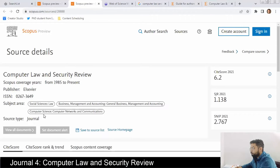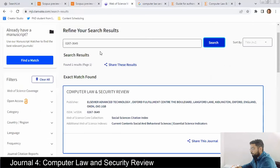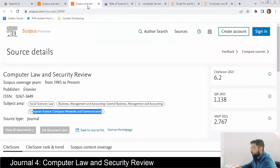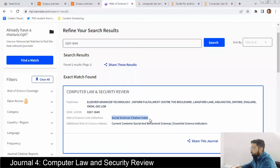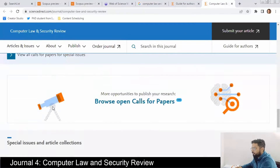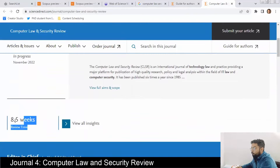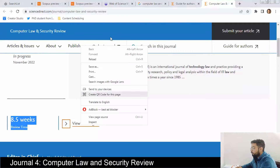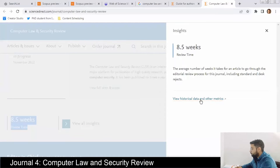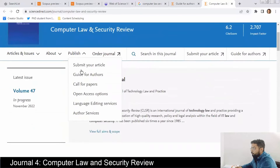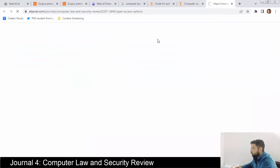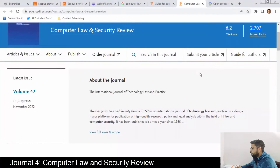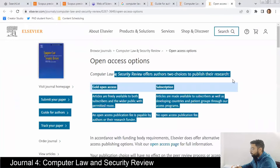This journal is indexed in SSCI (Social Sciences Citation Index). The review time is 8.5 weeks, which is a bit more. The impact factor is 2.7. It also has two open access options: gold open access and subscription, so you can opt for subscription and not pay any fees.